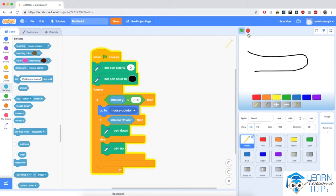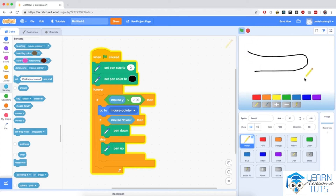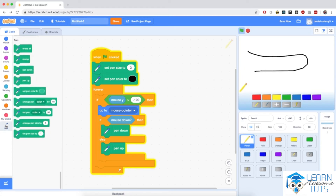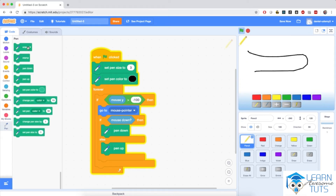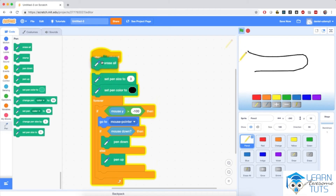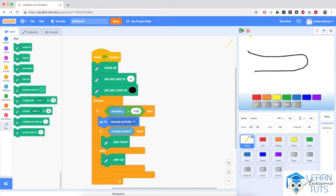If I stop the application and start it again, notice that the mark is still visible on the stage. We'd like the white canvas to reset to white, so we need all the marks to be erased. I'll go to the pen section and bring the 'erase all' block right below 'when flag clicked', so that when we start the application again, all marks from the previous drawing will be deleted.